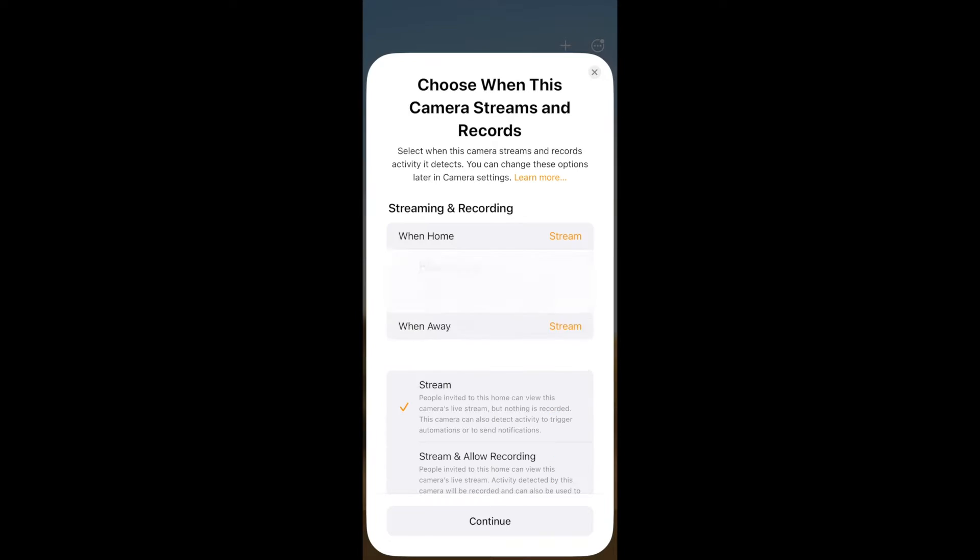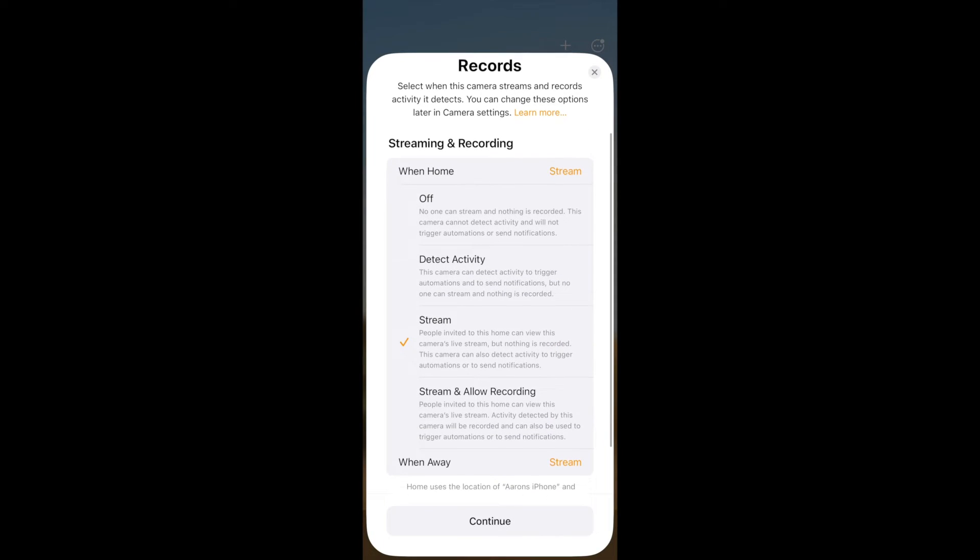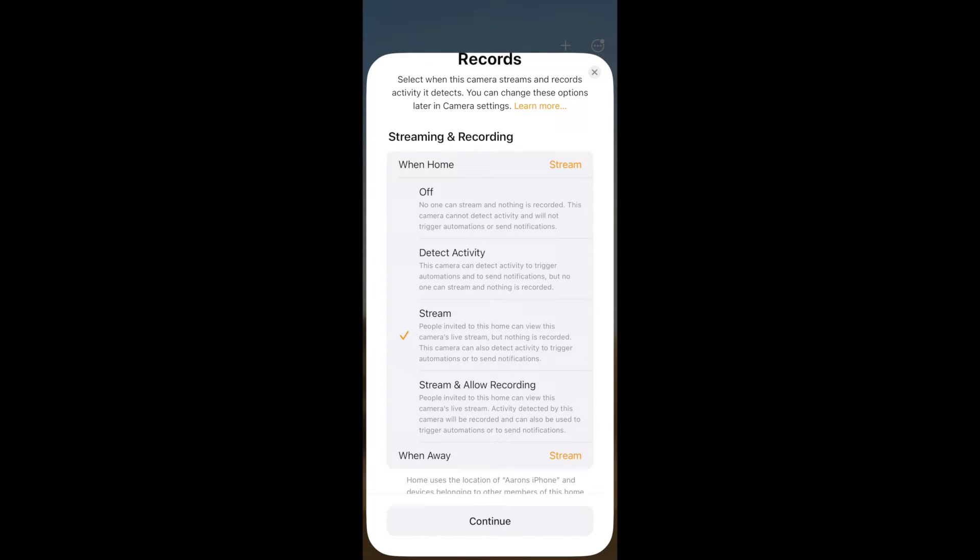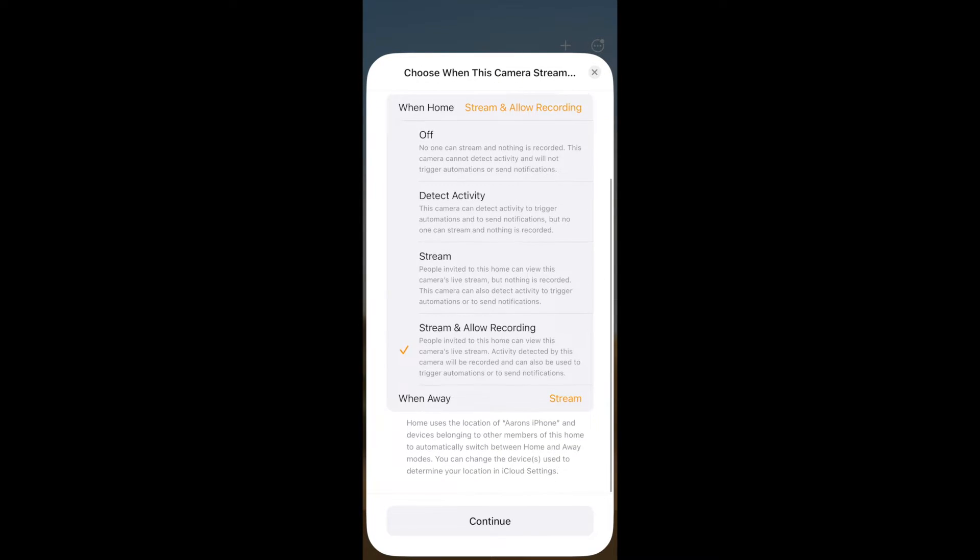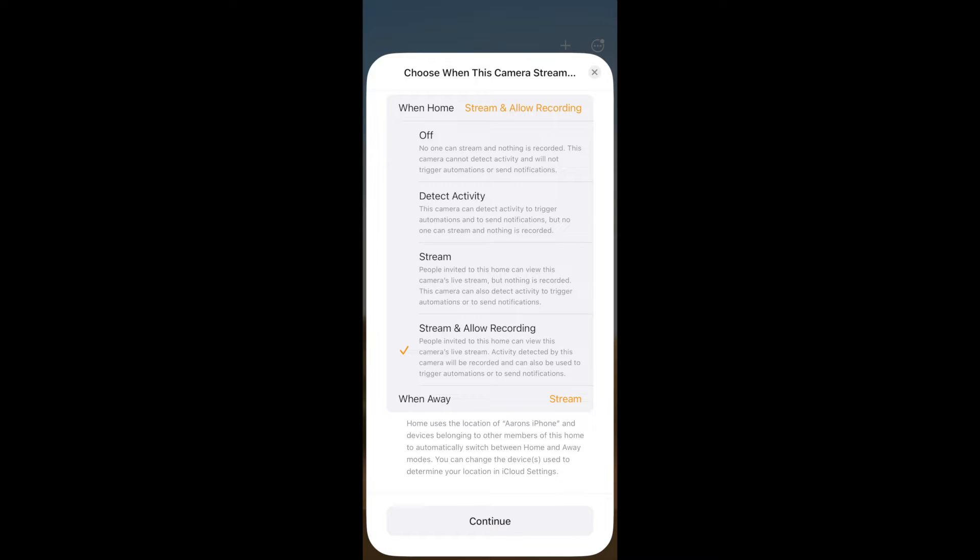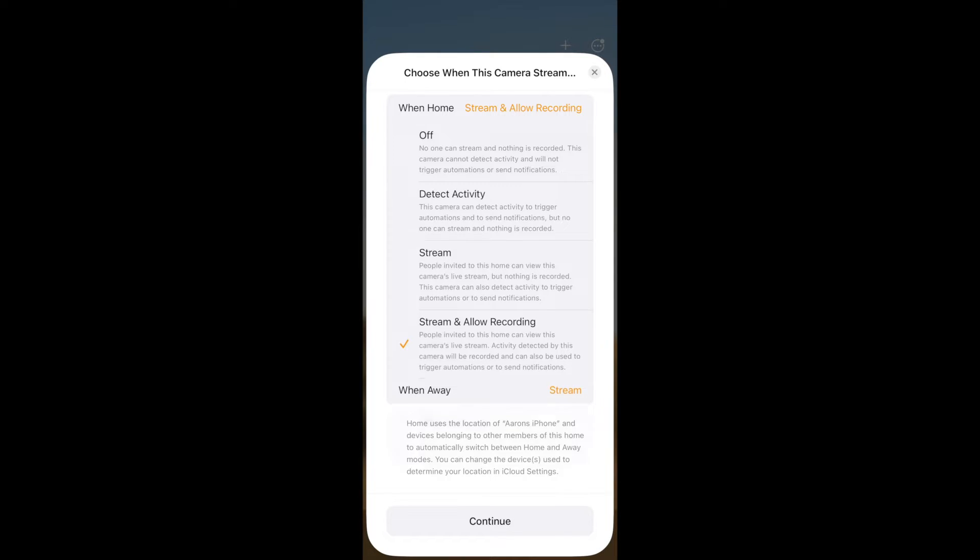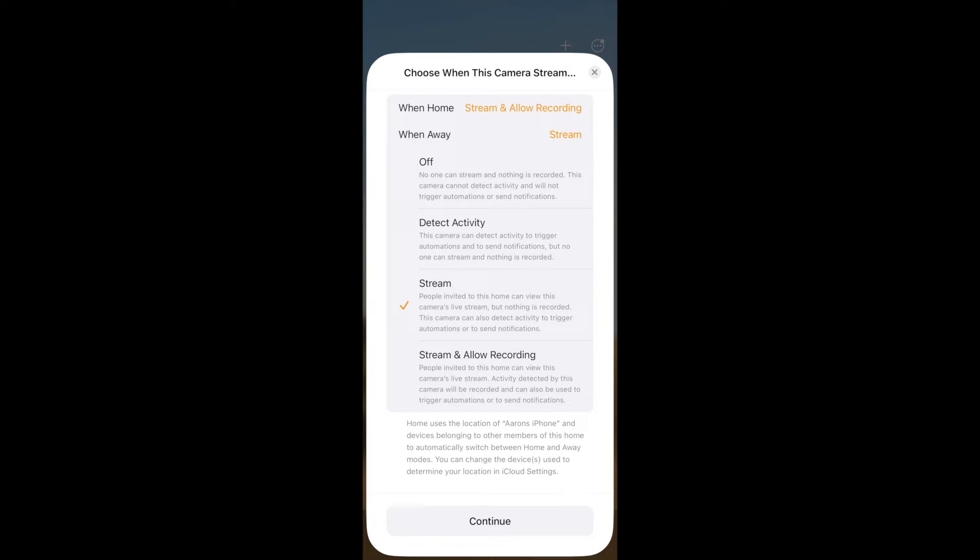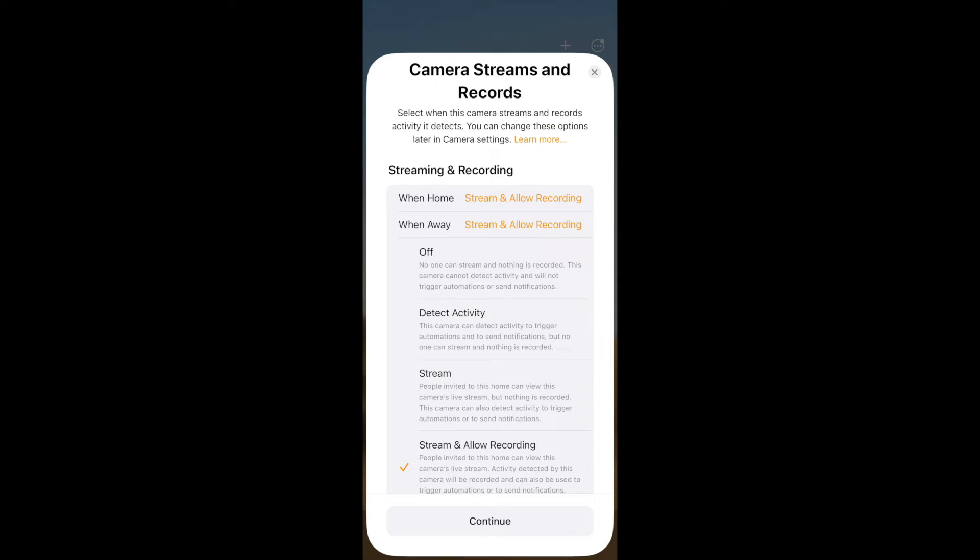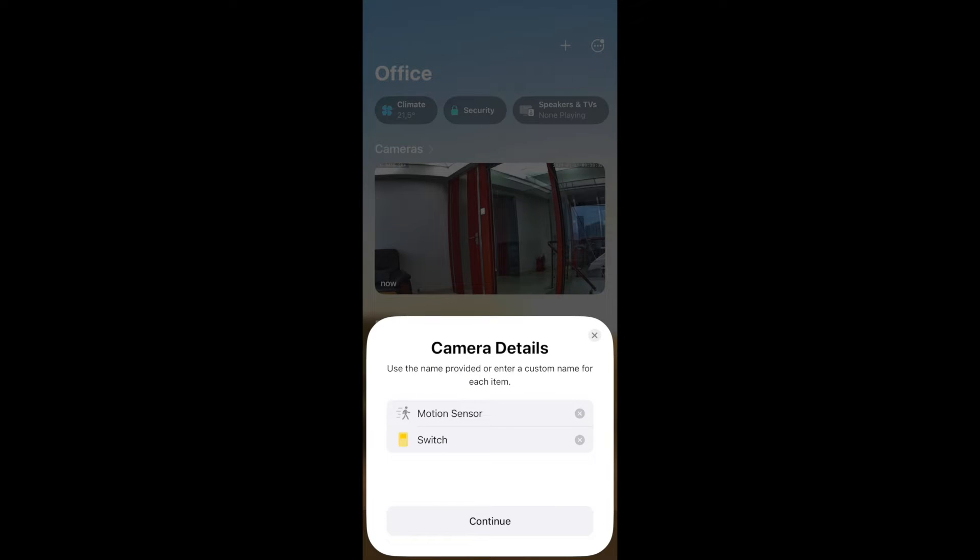In our case we click on when we are at home, then we set that to stream and allow recording. And now, instead of clicking continue at the bottom, select when away. And then you can do the same setting here. And now we have set both to stream and allow recording. And then we go to continue to save it.